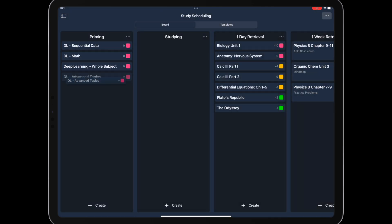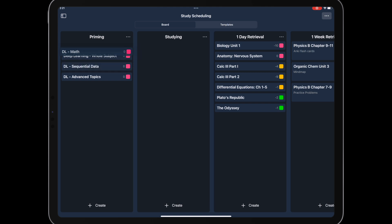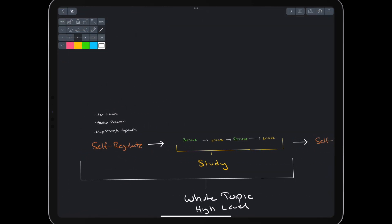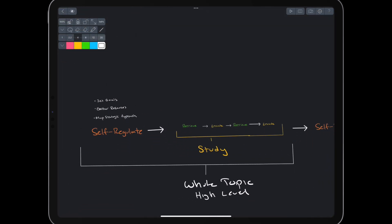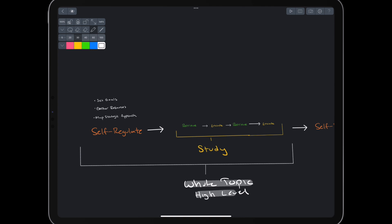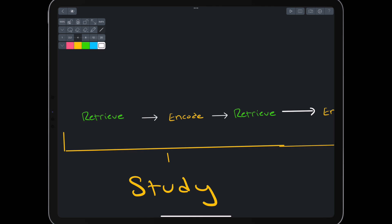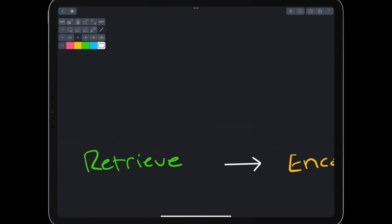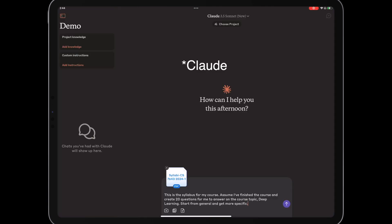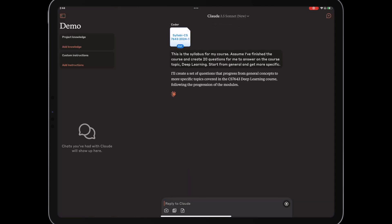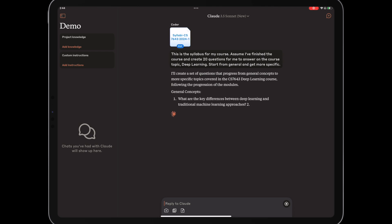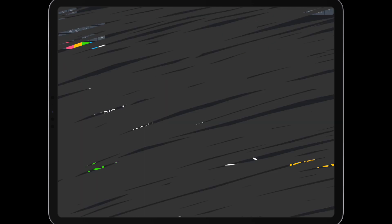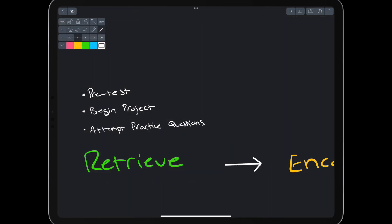Each module here covers a lot of material. Depending on the course and the amount of continuous time we have, we could have created smaller modules. That's our first self-regulation phase. Now, we need to study the whole topic at a high level. We will start with retrieval and then iterate between encoding and retrieval. Starting with retrieval before encoding is called a pretest. In computer science, this could be a big task, like attempting to begin a project. However, we'll keep it basic, give ChatGPT our syllabus, and prompt it for 20 questions about the material. Even though we don't yet know the material, we should try our best. Trying and failing sets up good learning.